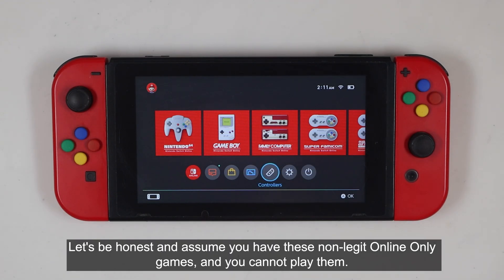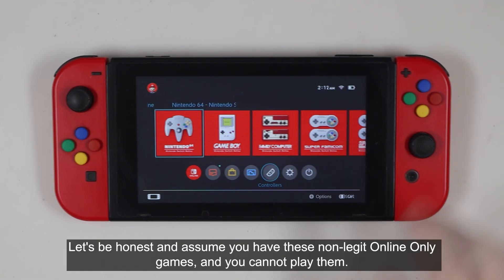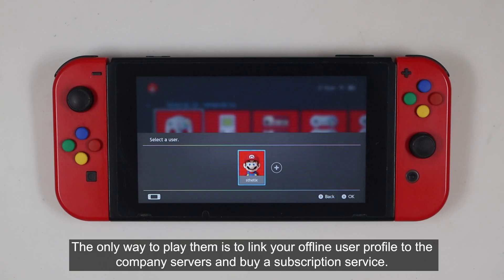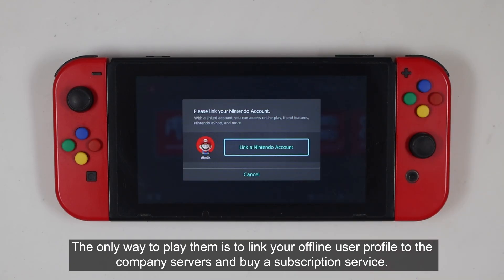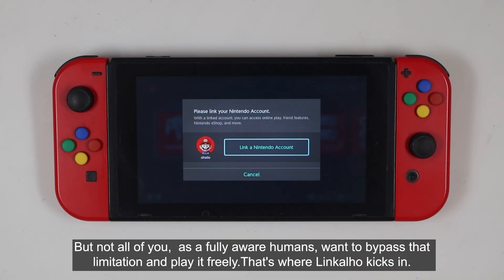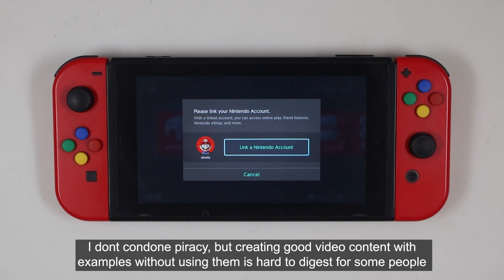Let's assume you have some online-only games and you cannot play them. The only way to play them is to link your offline user profile to the company's servers and buy a subscription service. But some of you, as fully aware humans, want to bypass that limitation and play freely. That's where Lingkalho kicks in.